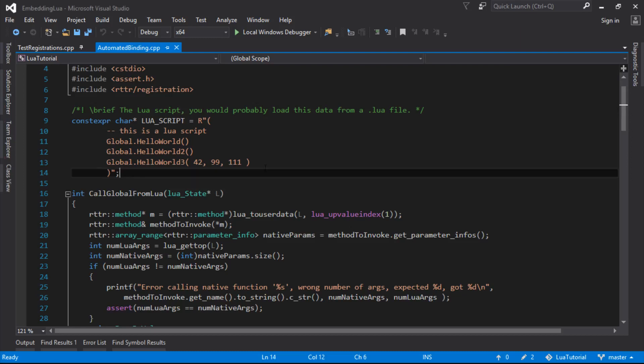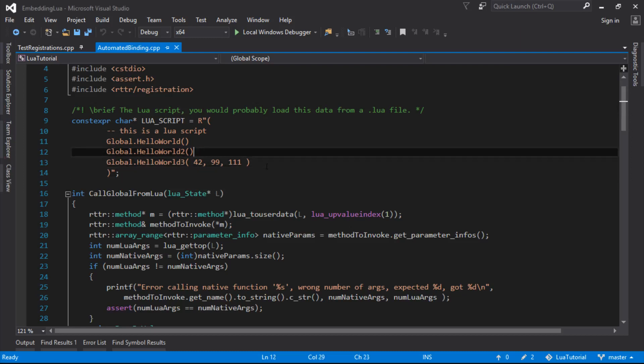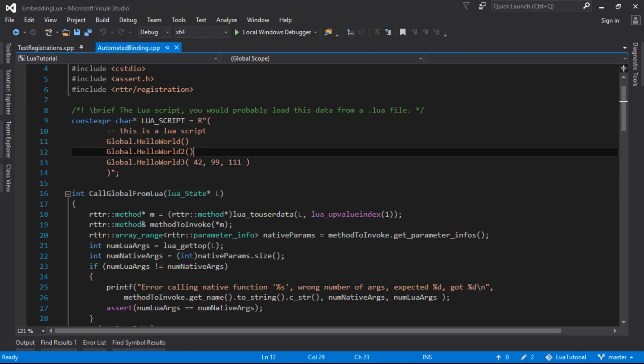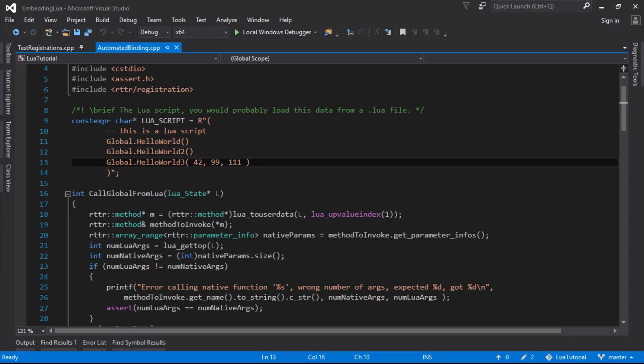So last time when we left it, we were able to call these native functions from Lua that we bound using RTTR registration, and we were able to call functions with no parameters and functions with some parameters that were ints or shorts. But we weren't currently picking up the return type and doing anything with that. So this time we probably want to handle just parameters with a return value.